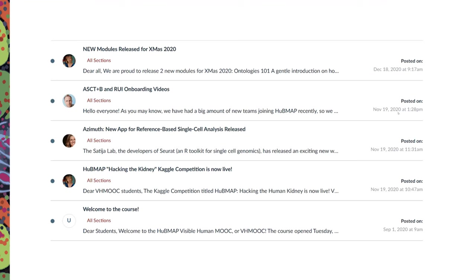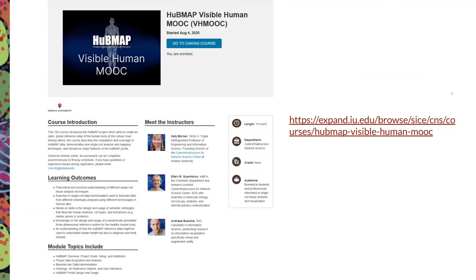The VH MOOC also features a discussion forum and announcements that keep you updated on HuBMAP and other consortia. The website is open for free registration. There are three instructors — Ellen, Andreas, and Kadi — all of whom are here today. If you'd like to showcase your work in the MOOC, feel free to contact us.